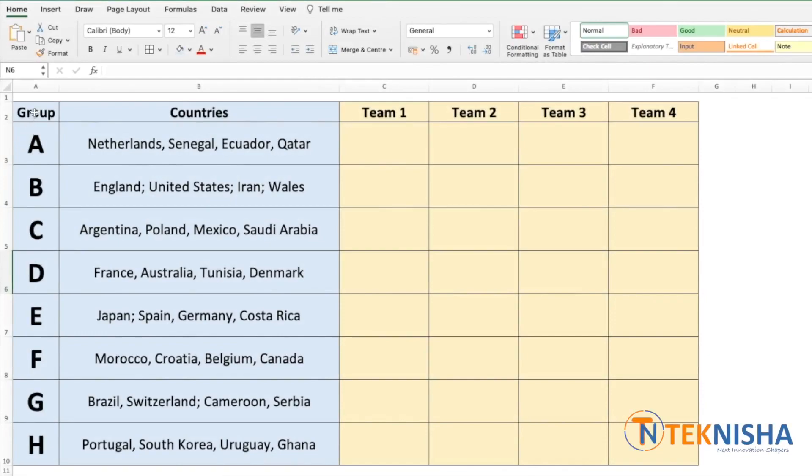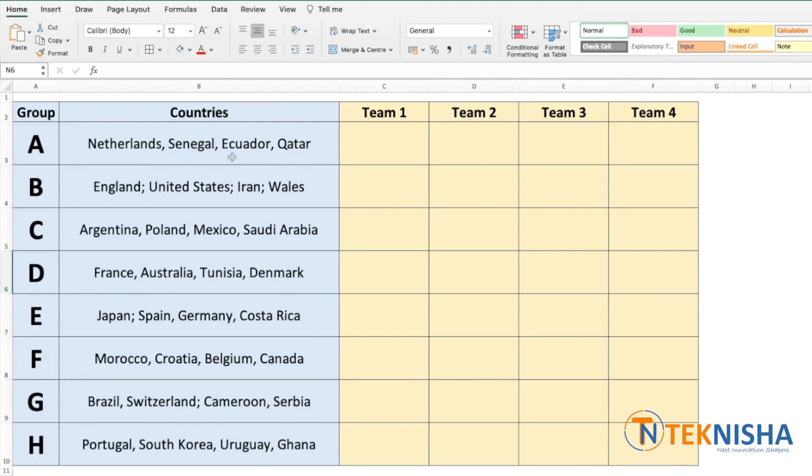Here in column A and B are the groups of the FIFA World Cup 2022. We have in column B all the countries in a single cell separated by either a comma or a semicolon.